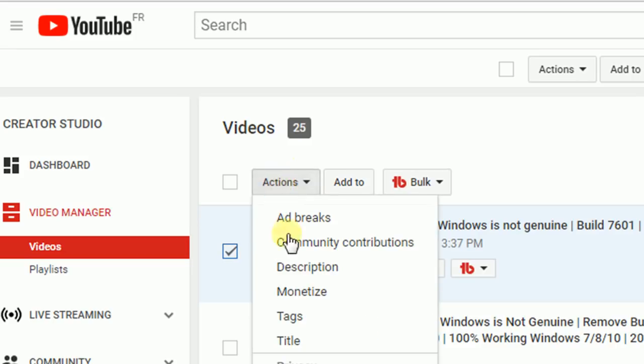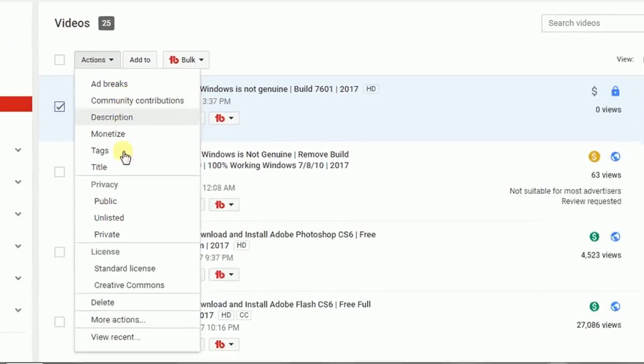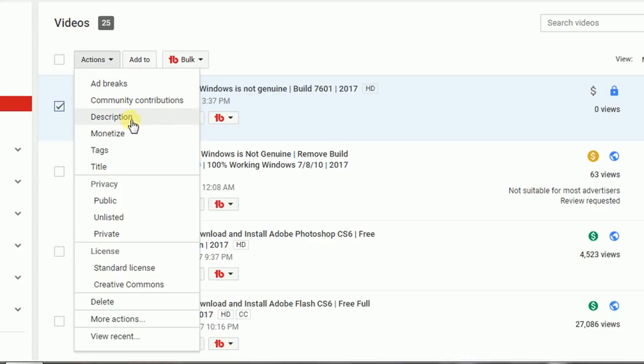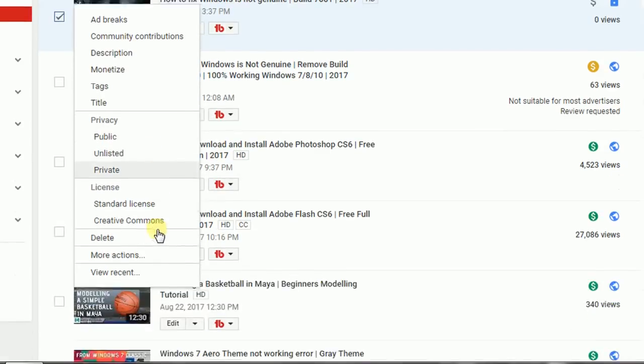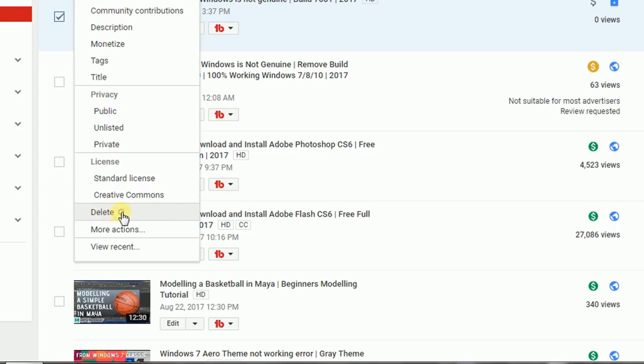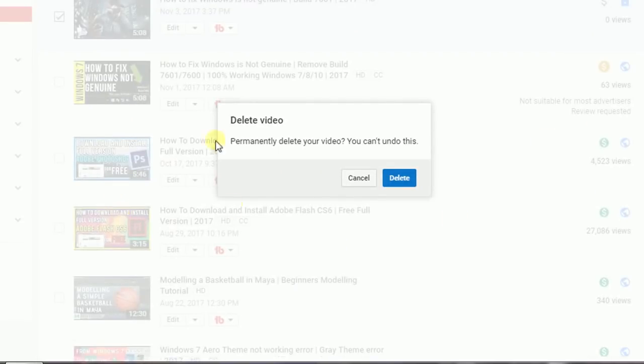We're gonna click on the Actions option over here and there will be plenty of new options like Ad Breaks, Community Contributions, and Description. You can edit your videos using these. Now instead of going to any of these, we're gonna click on the Delete option over here.